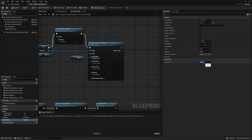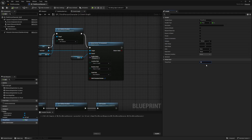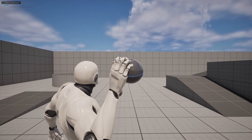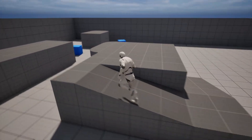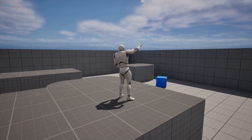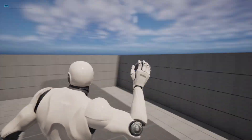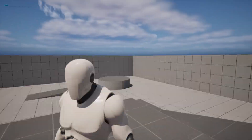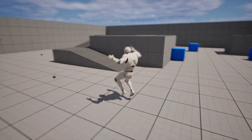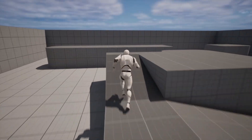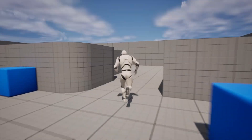I'll increase the Throw Force to 5,000. Now when I go back to the map, I hold F, the first half of the animation plays while the ball sits in the hand, then releasing plays the second half and the ball travels a good distance — great for an open world. And that's pretty much how you throw an item or object in Unreal Engine. Thanks for watching and see you in the next video.